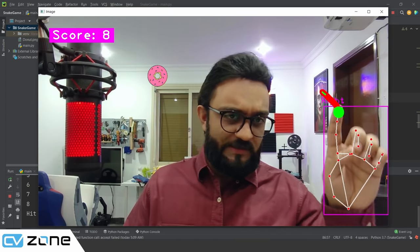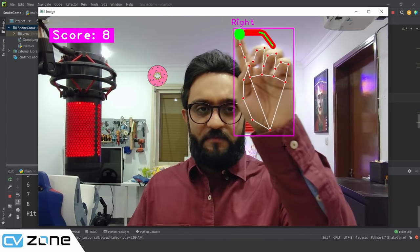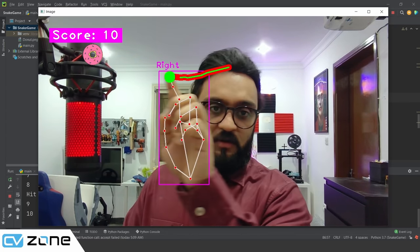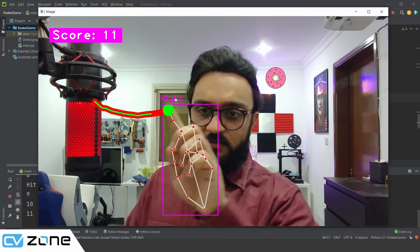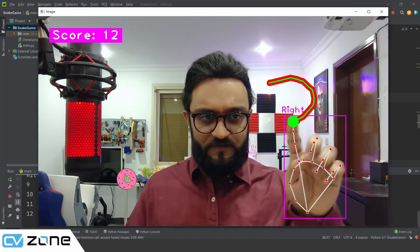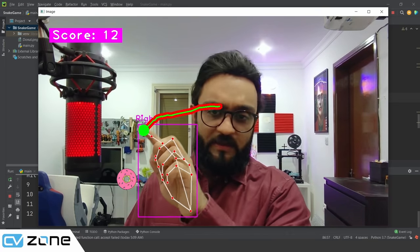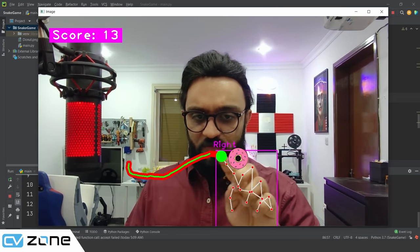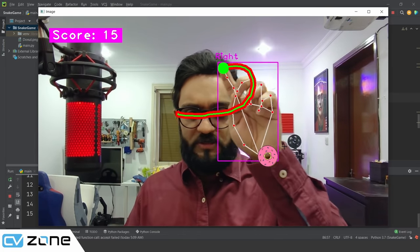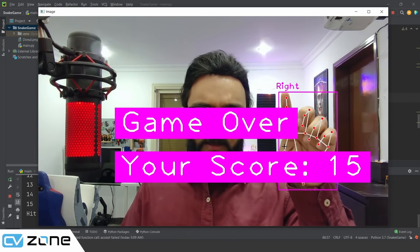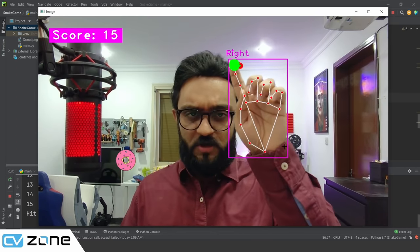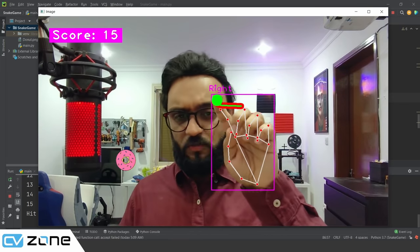Hey everyone, welcome to my channel. In this video we are going to create this amazing snake game. As you can see, we have to move around to collect these donuts. We are basically increasing the length of the snake as we move along, and the finger is basically the head of the snake. The score keeps increasing at the top, and if we hit, the game ends. If we press R it will restart the game.